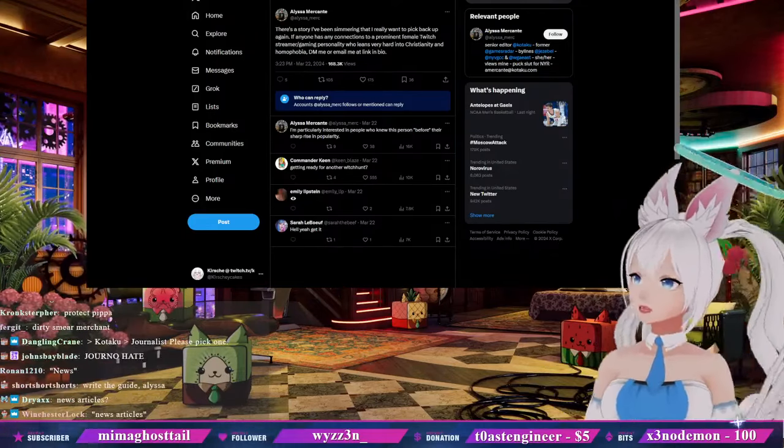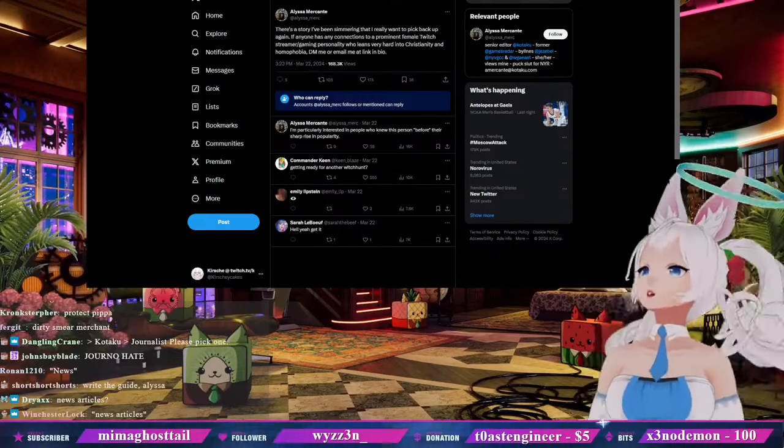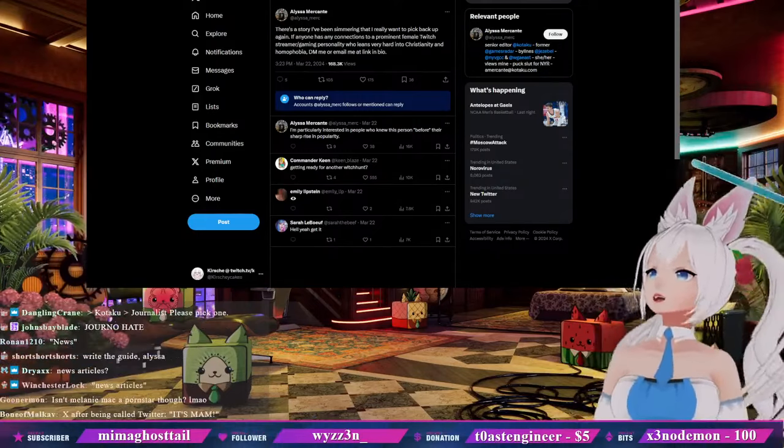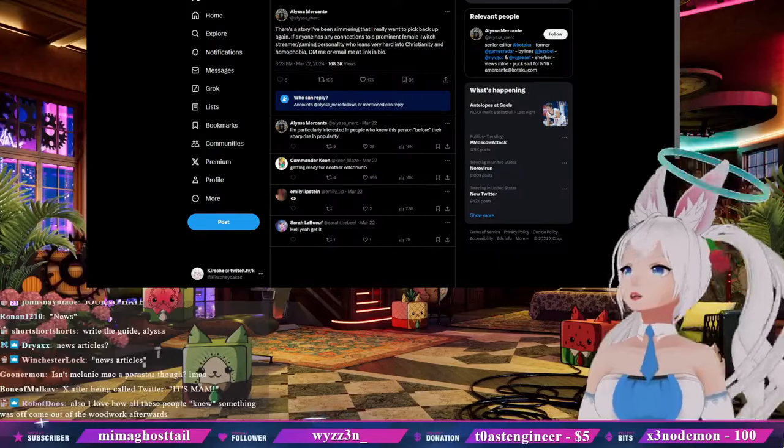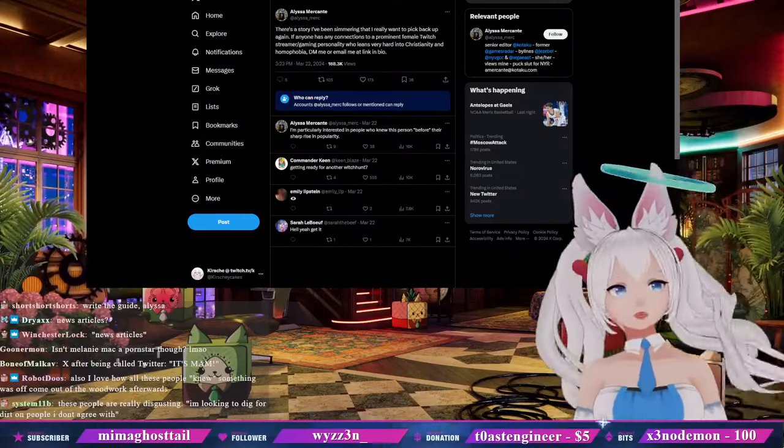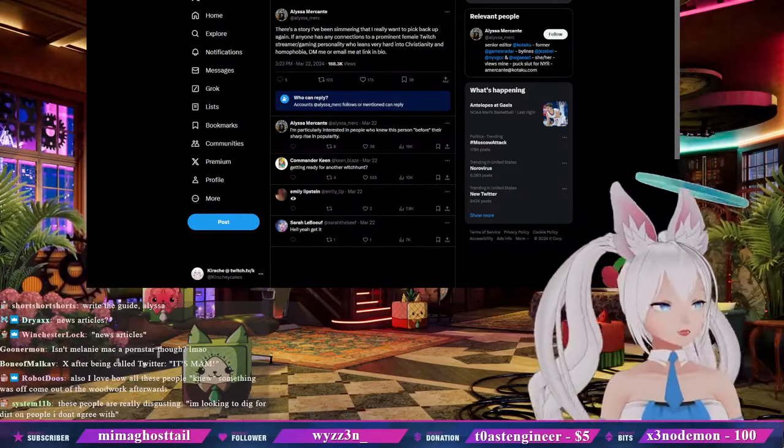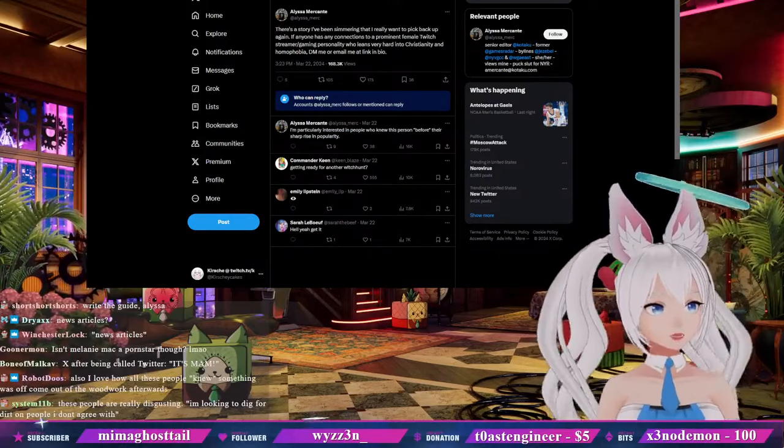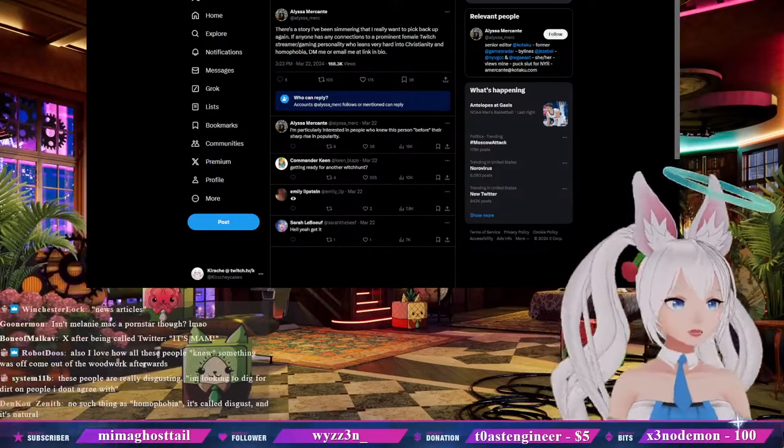I would rather return to sex work than have to play a video game. So in light of this, instead I will write hit pieces on Twitch streamers.